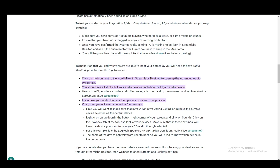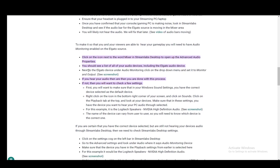To make sure that your viewers are able to hear you, you need to have audio monitoring enabled in the source. Click on the icon next to the word mixer in Streamlabs Desktop, and you'll open up the advanced audio properties. You'll see a list of all your devices, including the Elgato capture card. Next to the device under audio monitoring, click on the drop-down menu and set it to monitor and output. If you hear your audio, then you are done. If not, check these settings.